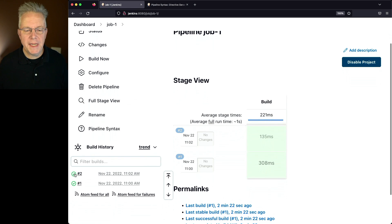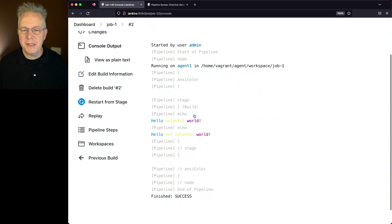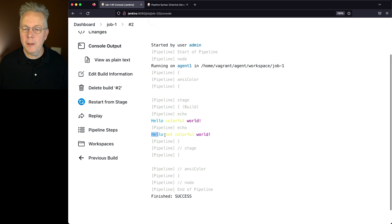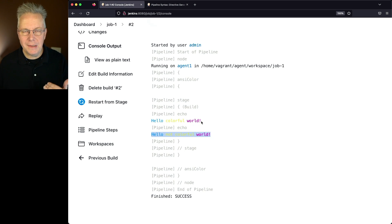When we take a look at the output of two, we see a Hello Colorful World, and also a Hello Not Colorful World that's still colorful. So we have both of these lines rendering out.